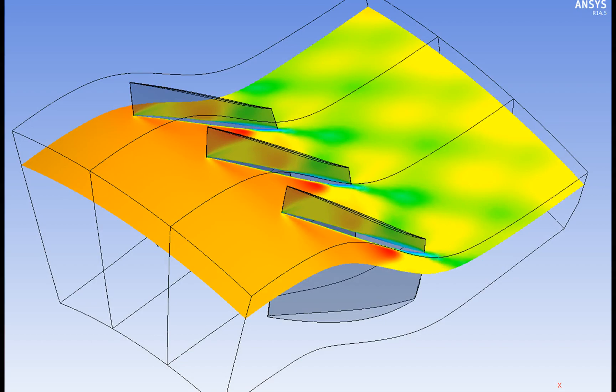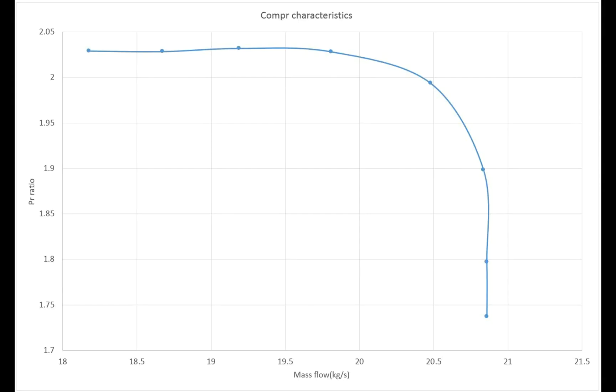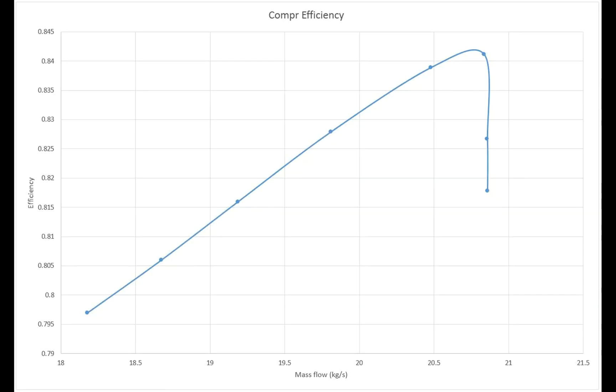In this tutorial, characteristics generation of an axial compressor using ANSYS CFX and ANSYS Workbench shall be demonstrated.